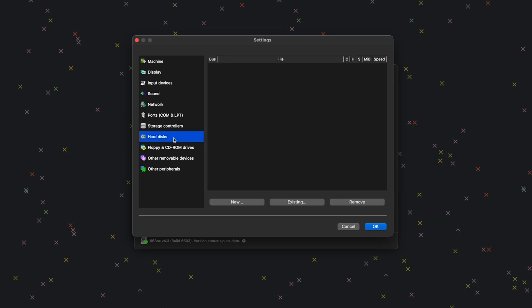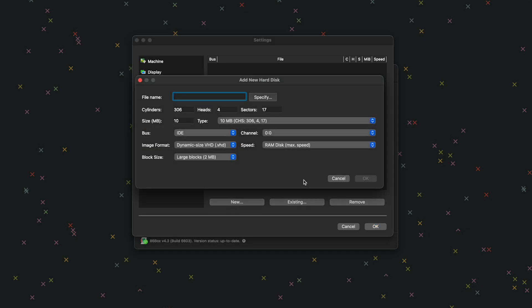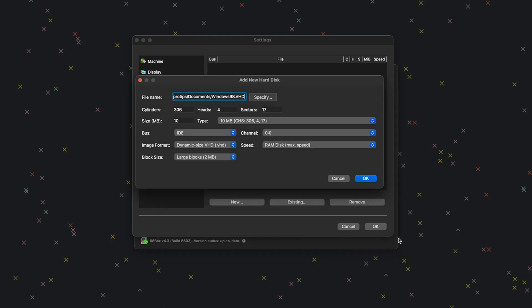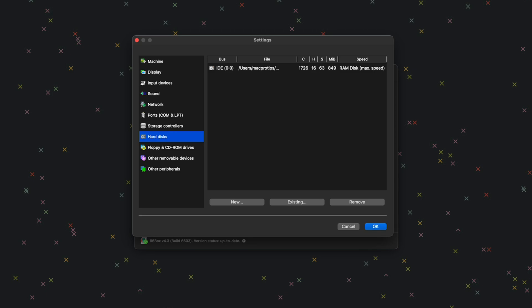Next, let's go to Hard Disks and click New. This is where we choose how big of a hard drive to give Windows 98. Click Specify to choose where the hard drive will live — I'm going to put it in my Documents folder and save it as Windows 98. For size, I'm going to give it 850 megabytes and click OK. You don't have to do 850 — you can do less or more.